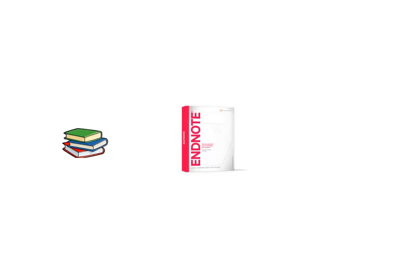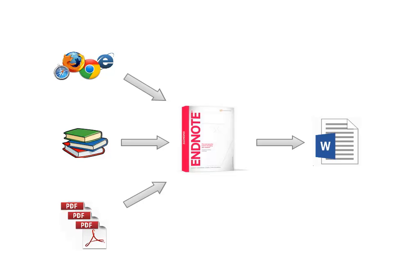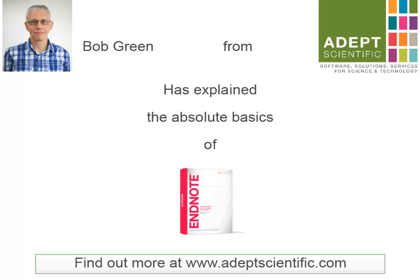So there you have the absolute basics of EndNote. Getting references in from different sources and then getting them back out into Word when you write. A really useful tool. Well I hope that's helped to explain the basics of EndNote and that you've seen how useful it is. Here's the website so you can visit it now and that's where you can purchase the software.